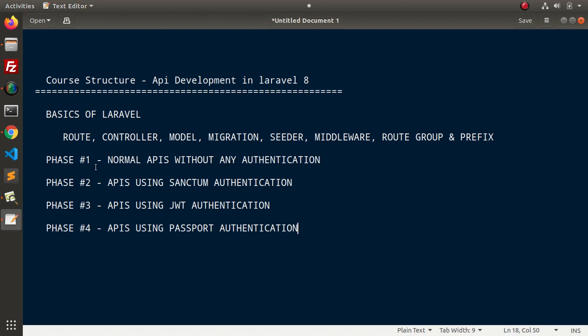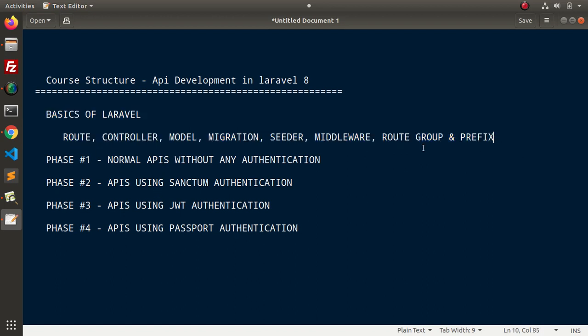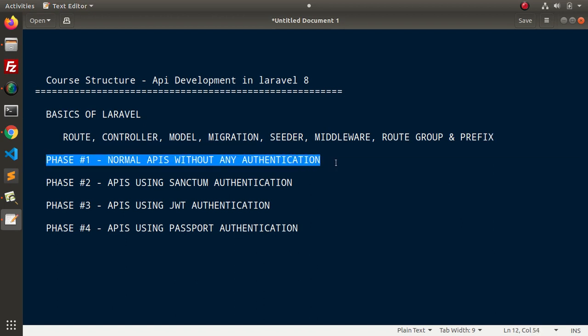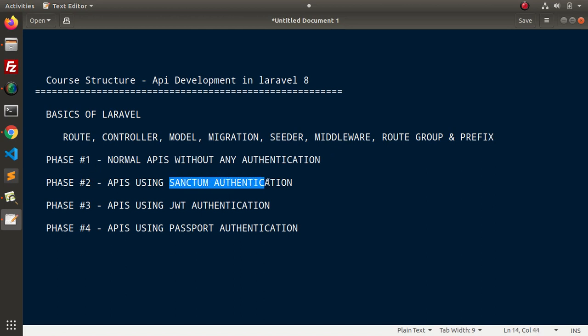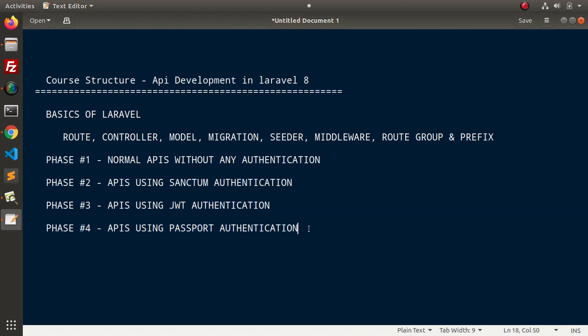So, inside this whole course structure, as we can see that we are covering Laravel basics. After that, we are developing normal APIs where we don't need any authentication. Now, in the next level, we had included Sanctum authentication, JWT authentication and passport authentication.